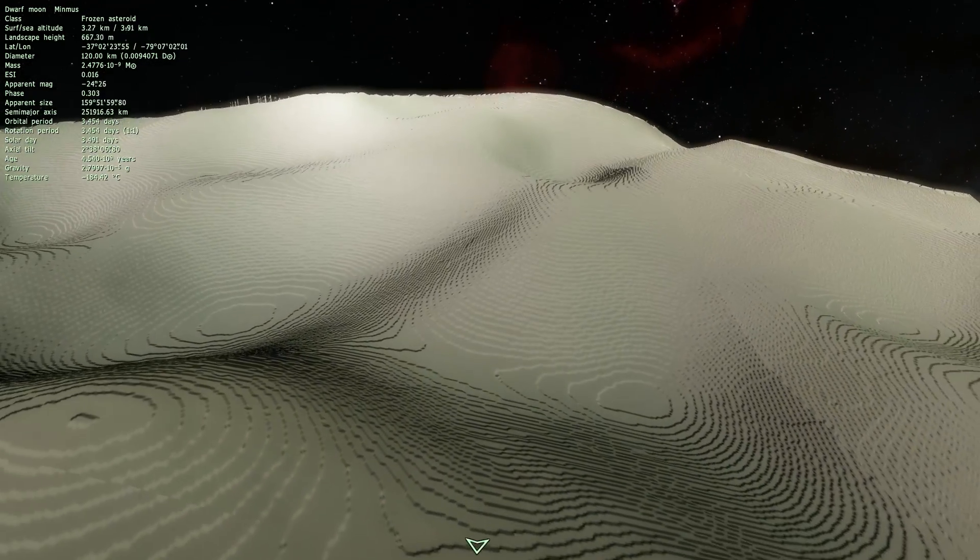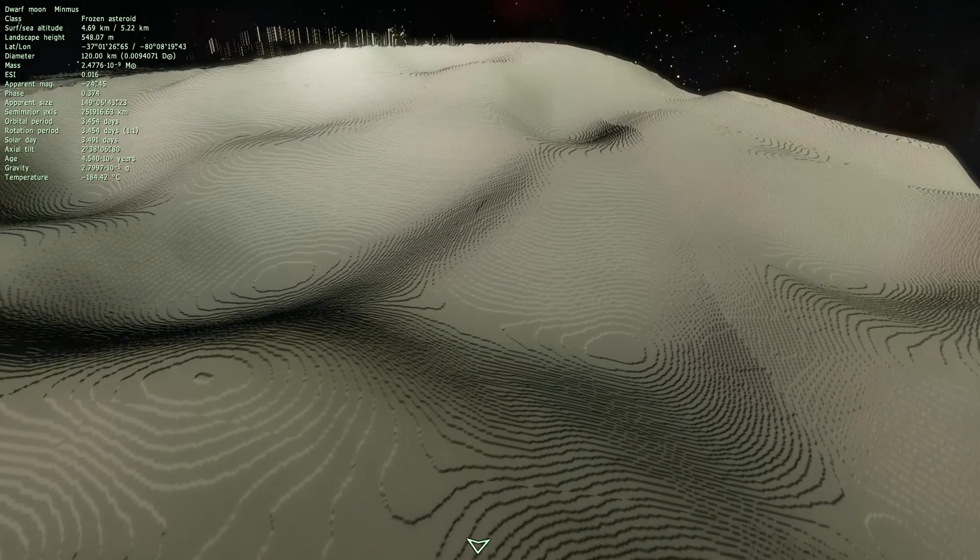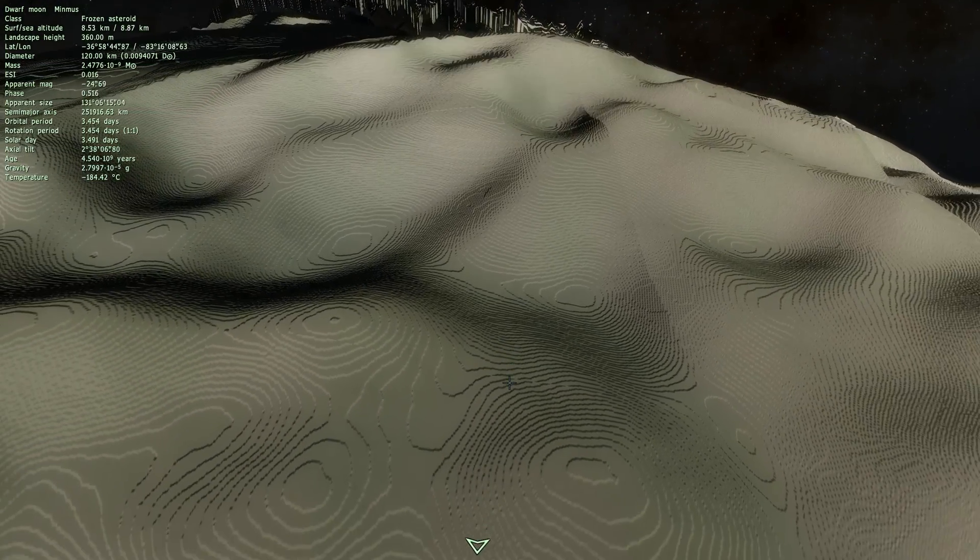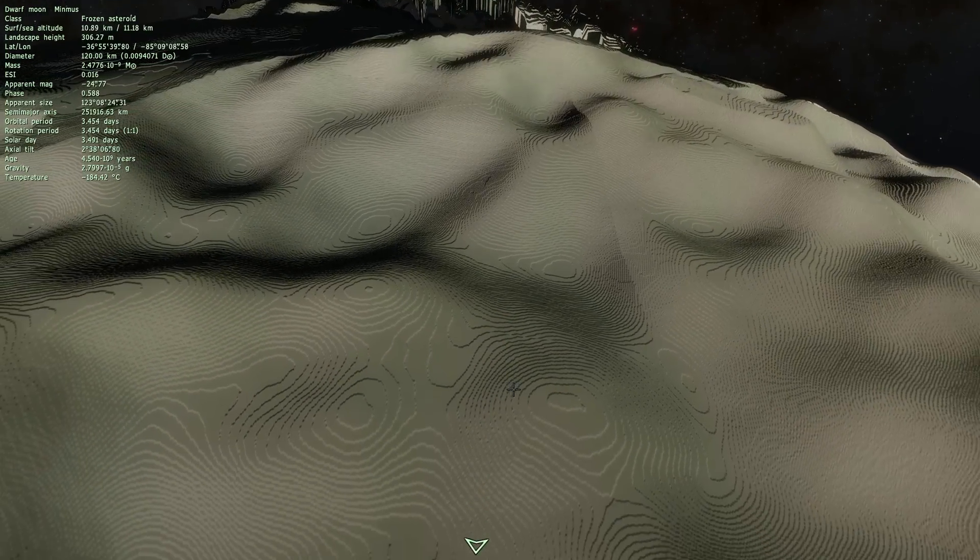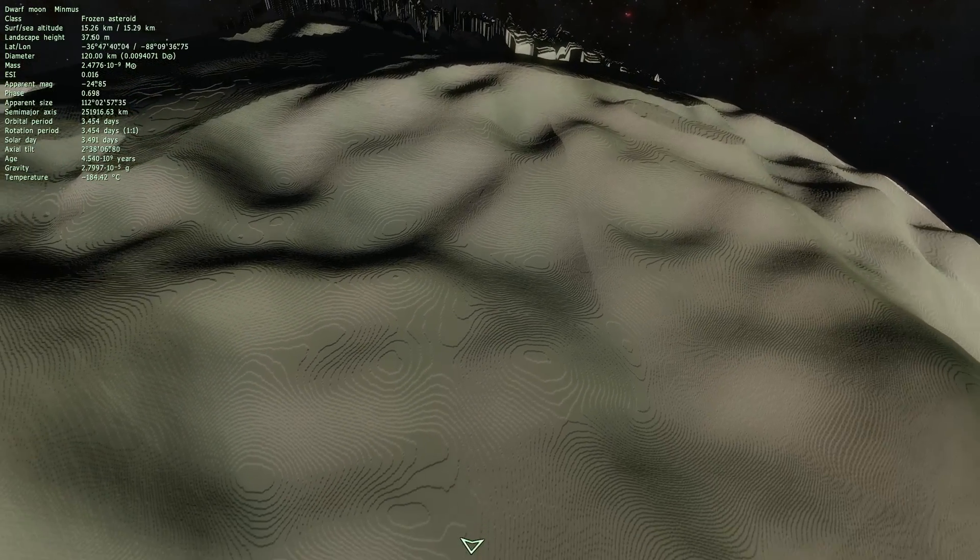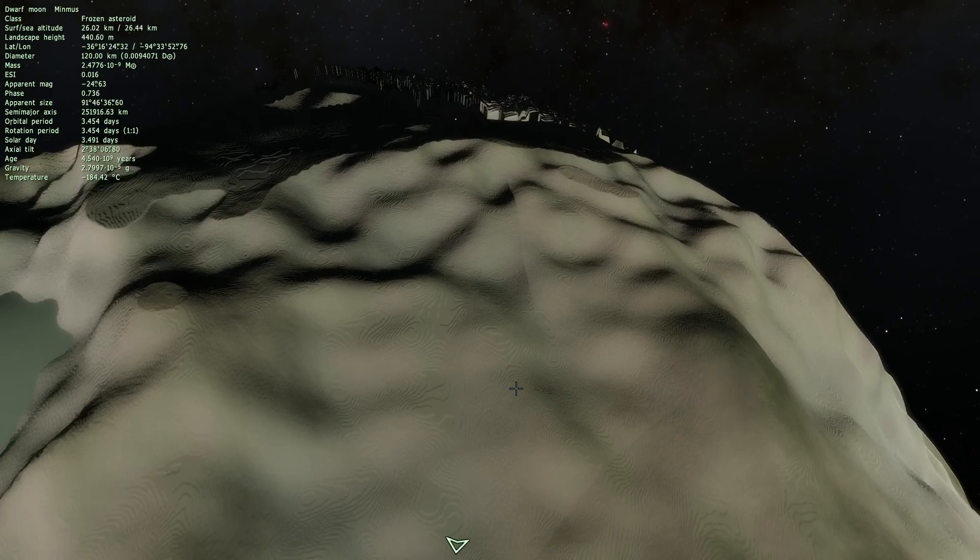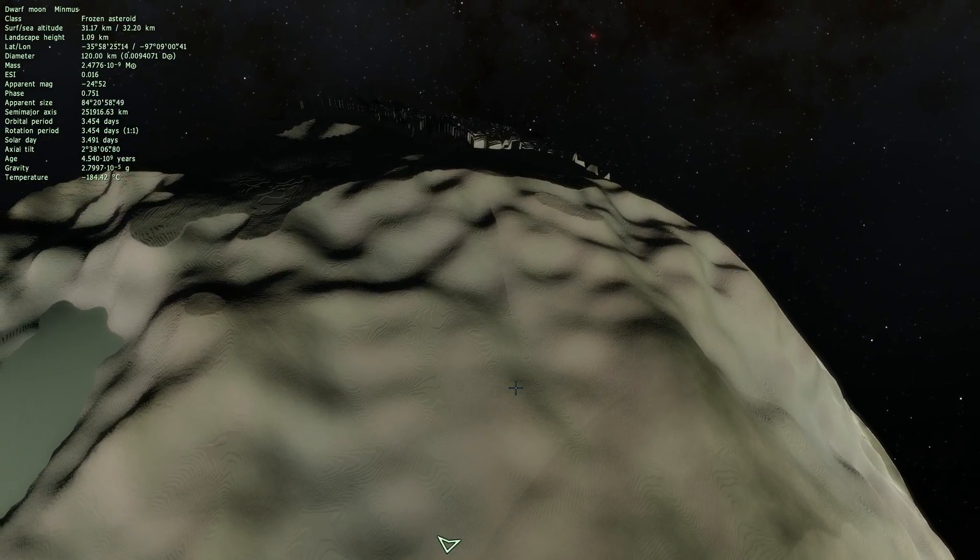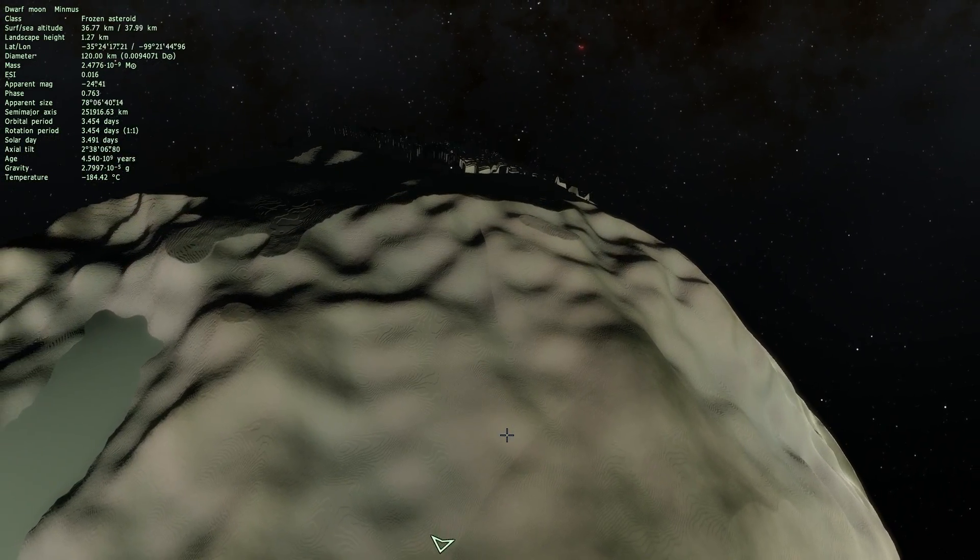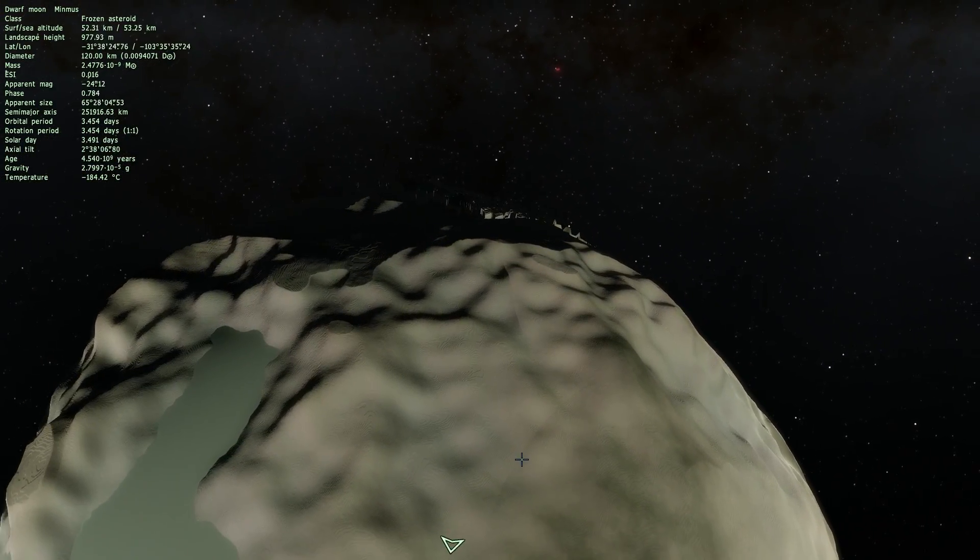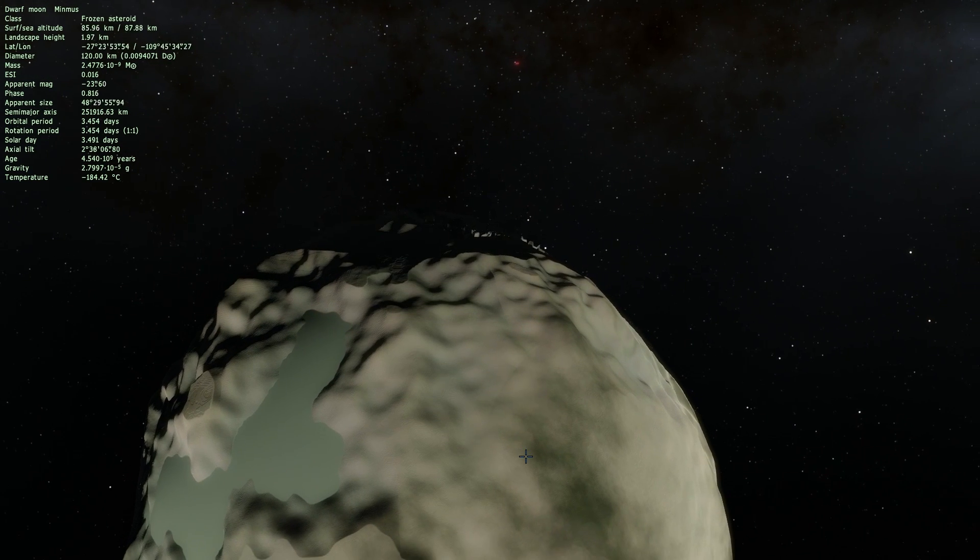So let's actually move away a little bit farther away from Minmus just so you can see this beautiful object in all of its glory. Super cool looking moon.